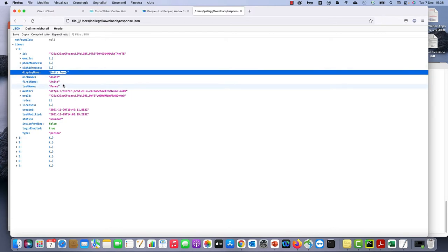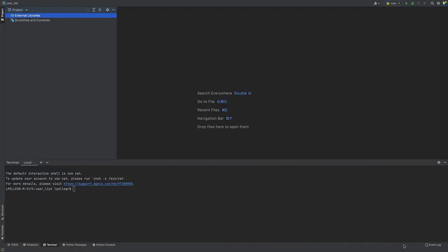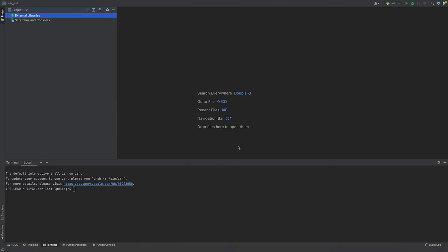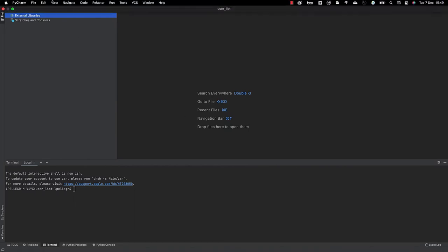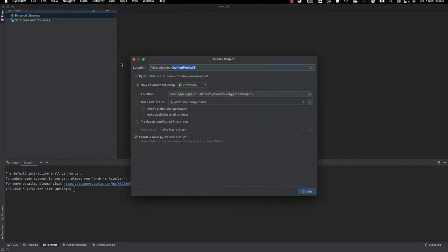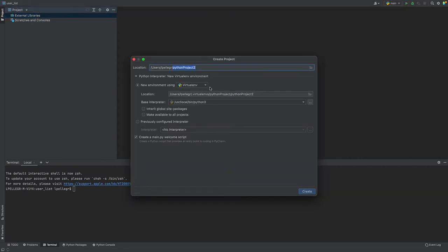Now let's try to do the same using a Python script. We will create a brand new project. Let's call it webex_users.